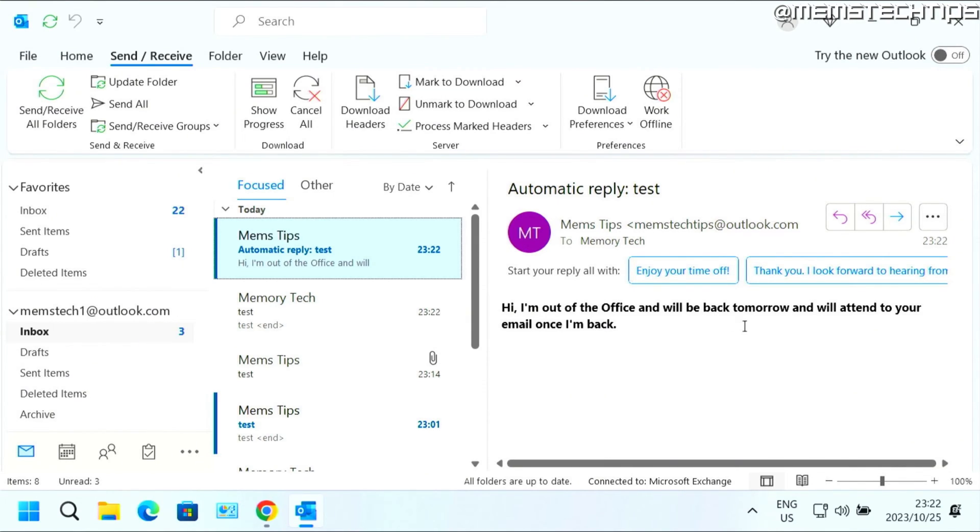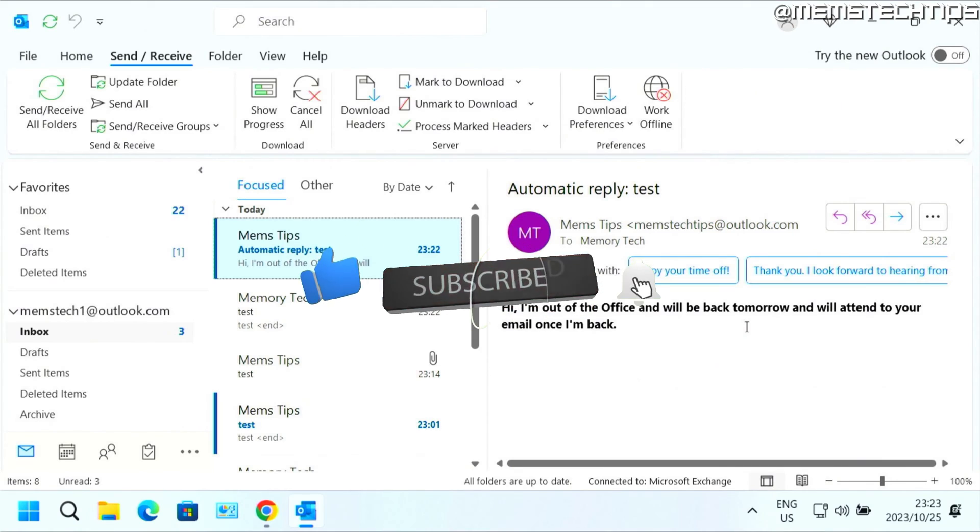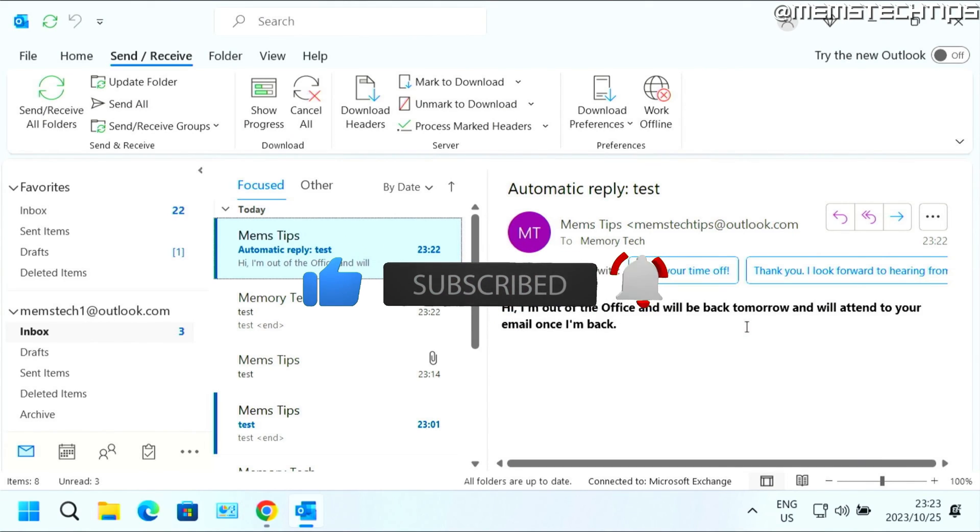So that's how you can set up an out of office status or automatic reply in Microsoft Outlook and I hope this guide's been useful. Please like the video and I'll see you in the next one.